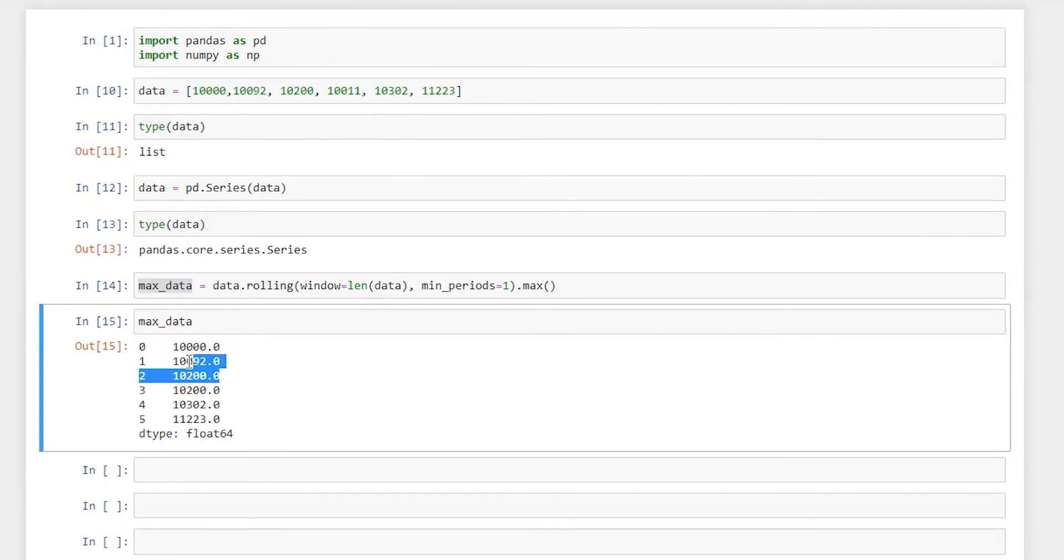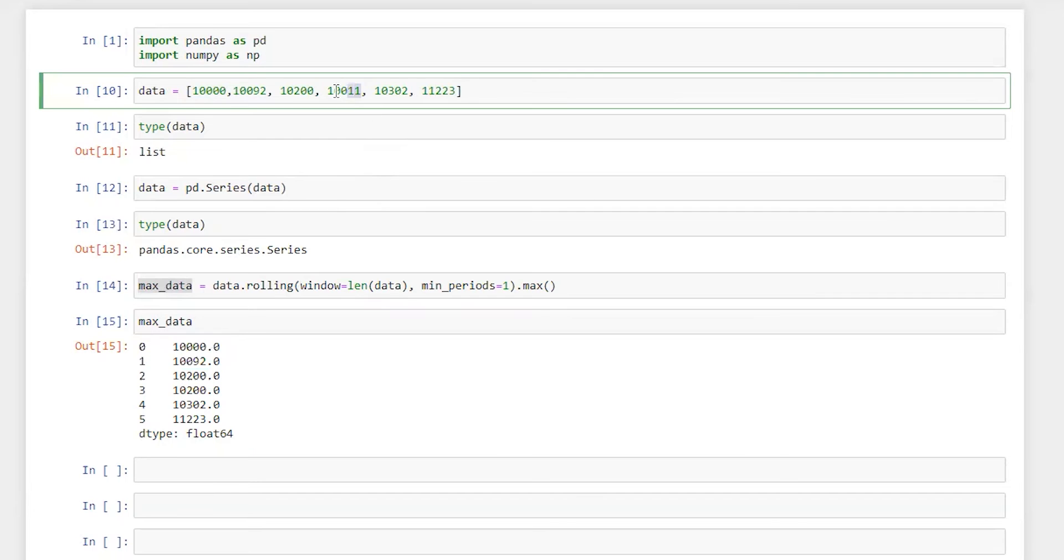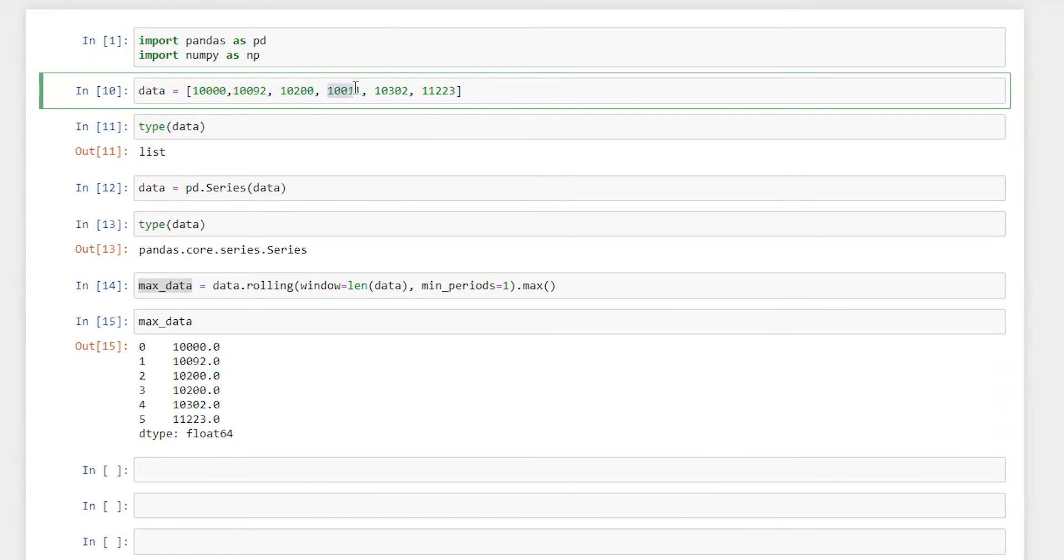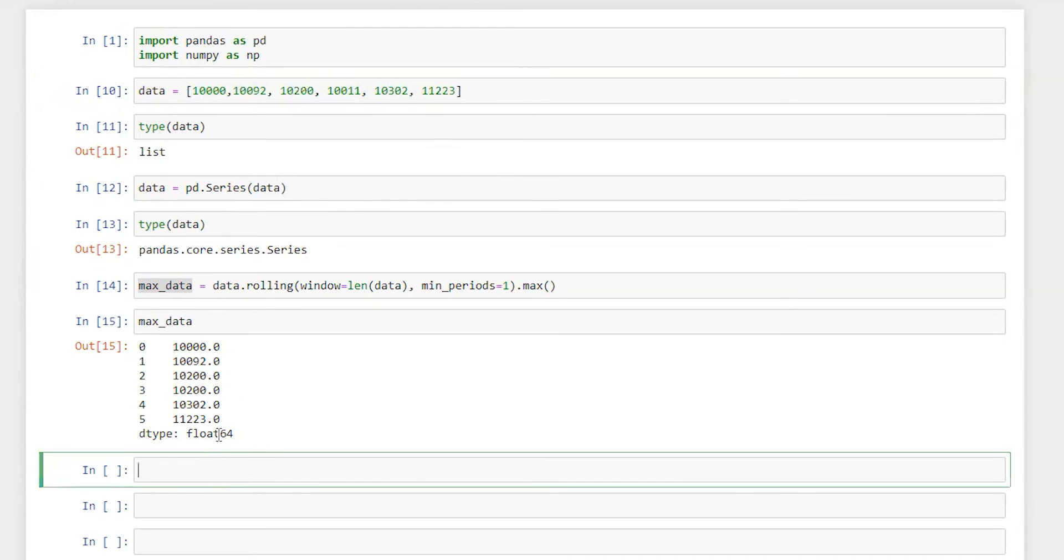So here you can see within all these top three observations it's perfectly fine. However in the fourth data point which is this one, if we compare the maximum within these four data points, the highest value we got here is 10,200. So that's why instead of 10,011 we got 10,200 which we can see here. So we got our maximum value.